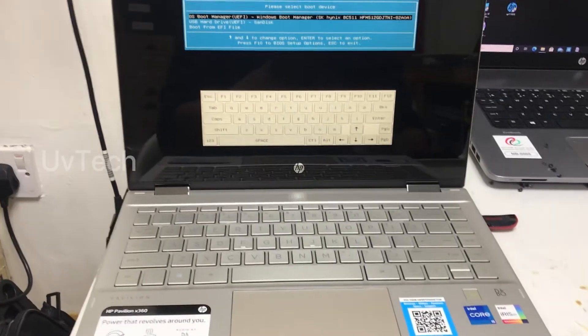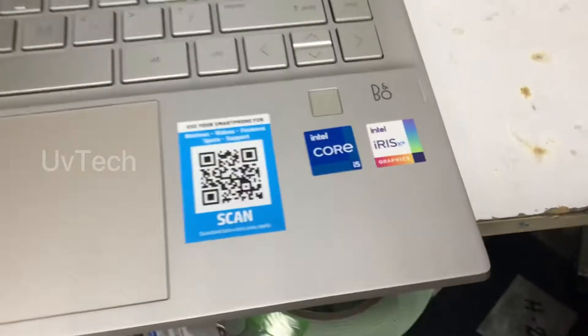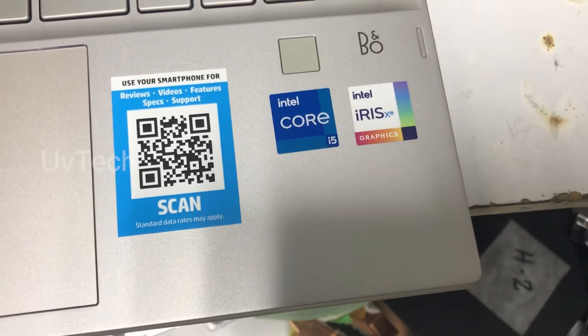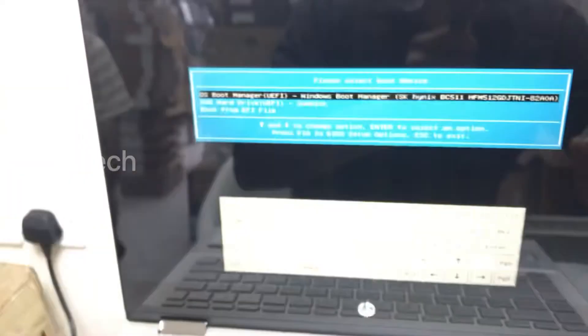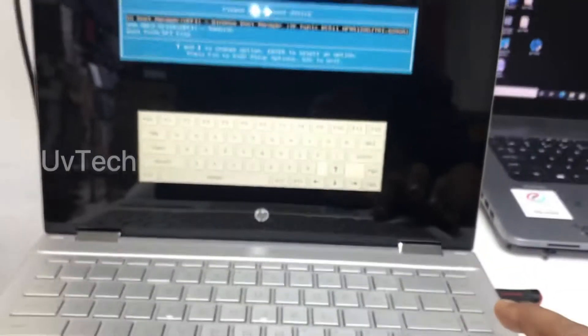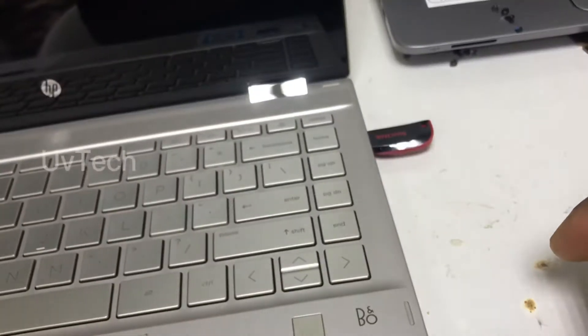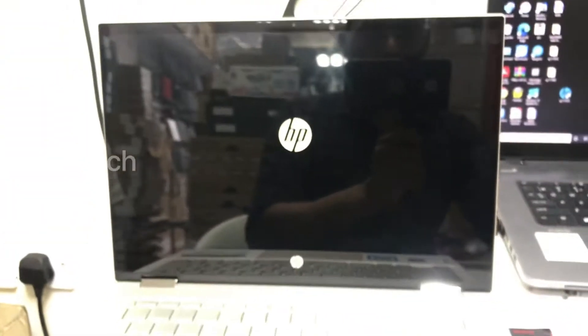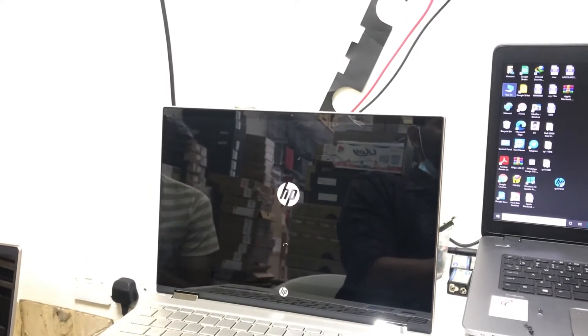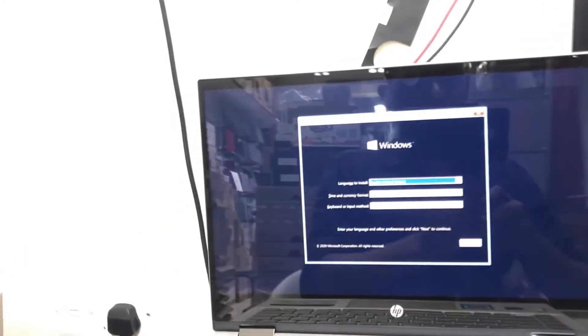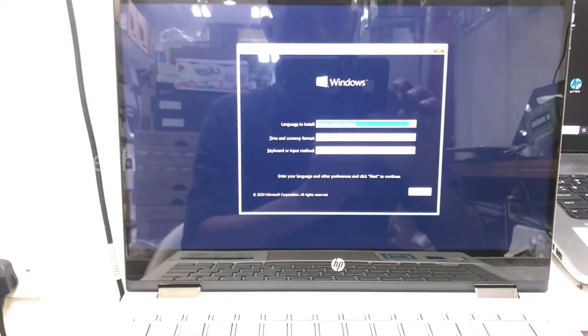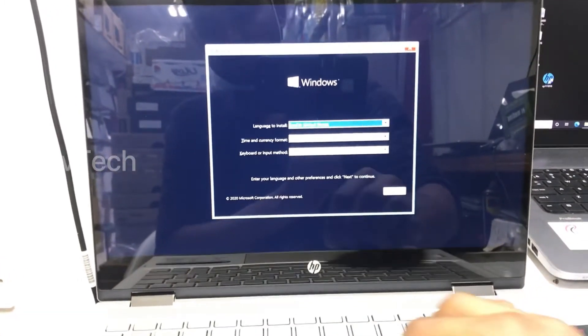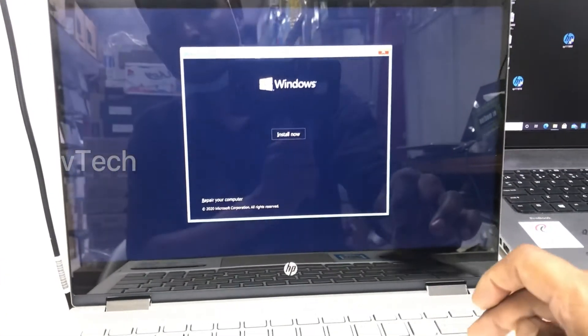This is an HP new model laptop, 11th generation. See, this 11th generation laptop has no Windows installation problem. Put the Windows turn USB, then you can see here. Click next, next.